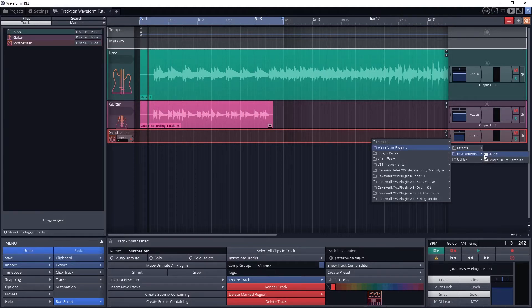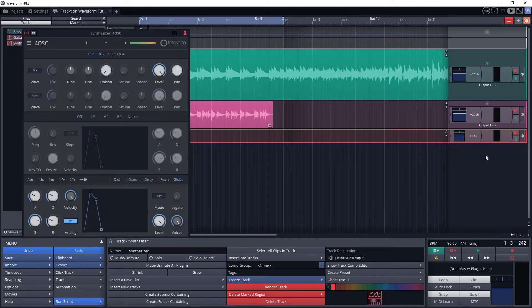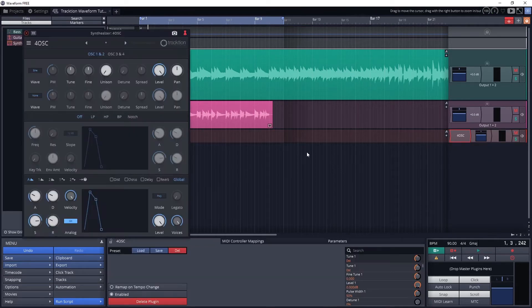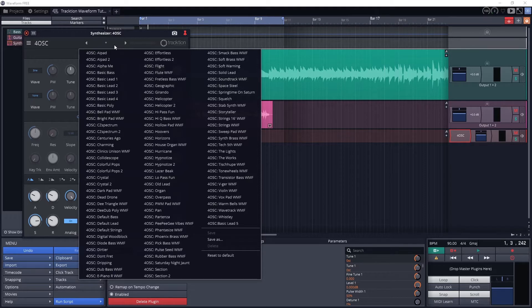Under Waveform, go to instruments and select 4OSC. This is the instrument plugin that's included with Waveform. I also have some extra instruments that were provided to me by Traction, and I've done videos in the past on this channel on free VST instruments to use in programs like Traction, so you can check those out if you need more instruments to use.